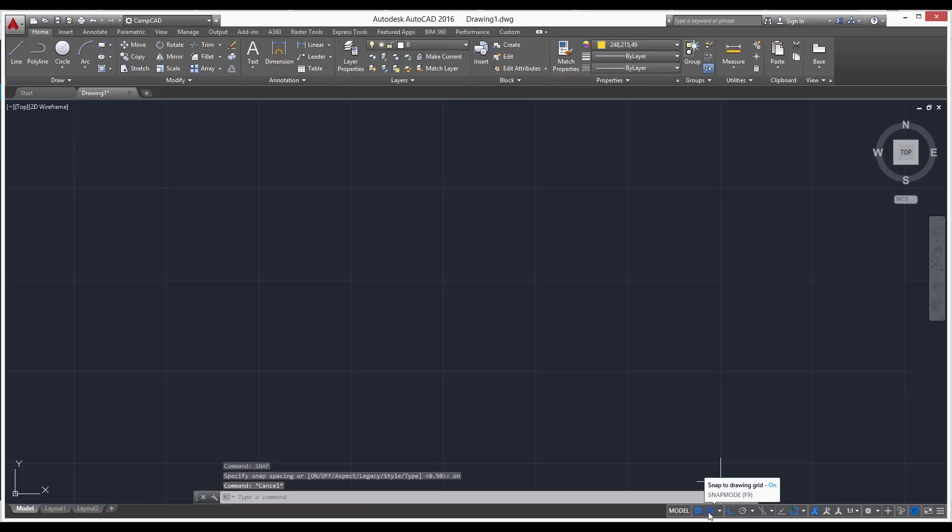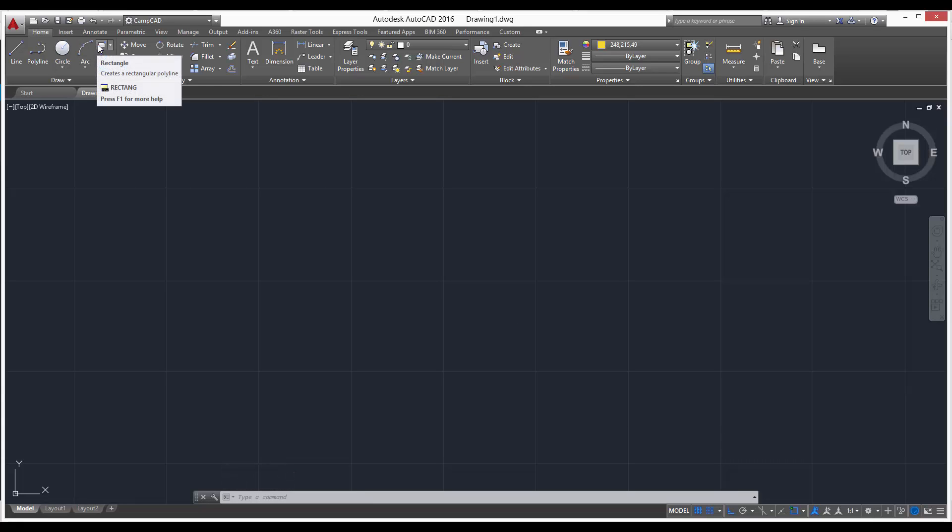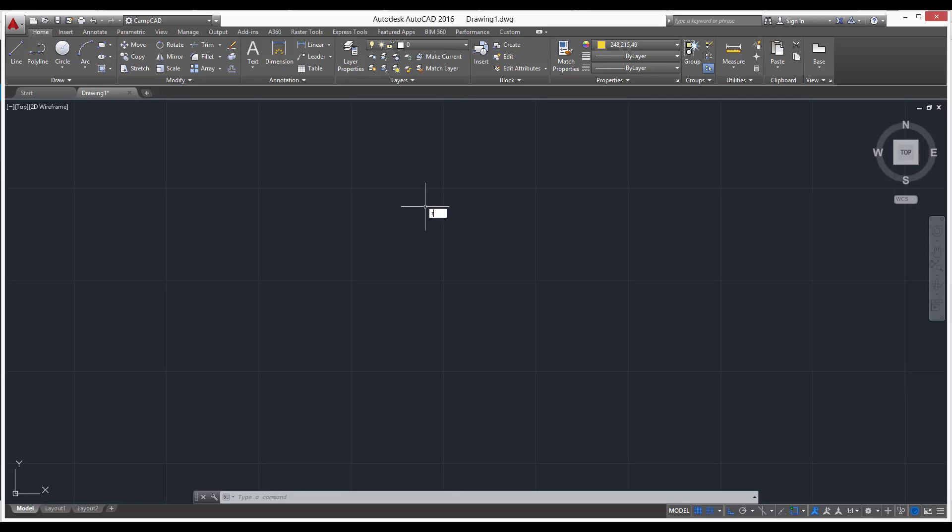Or you can just see down here F9, that'll activate it, turn it off, turn it on, all that. So we'll leave that on. Now let's draw a rectangle. You can either come up here to the home tab or you can just type RECTANGLE.